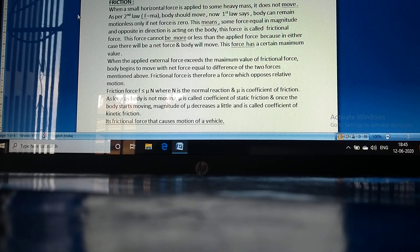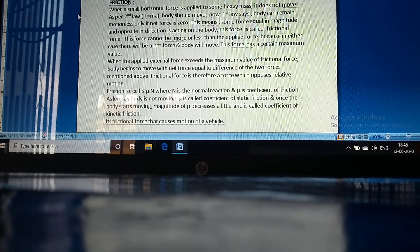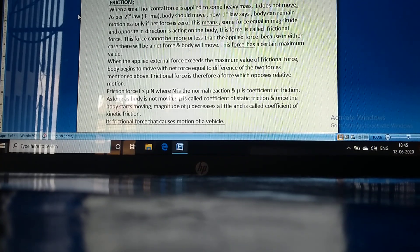It is the frictional force that causes the motion of a vehicle — specifically, the frictional force between the road and the tires.